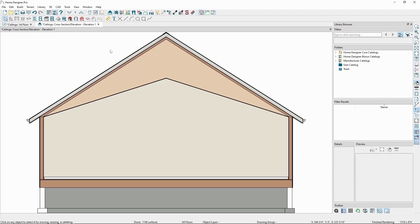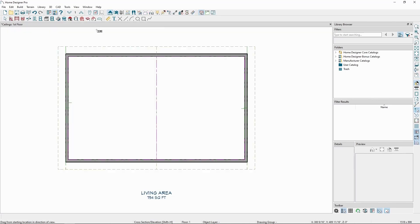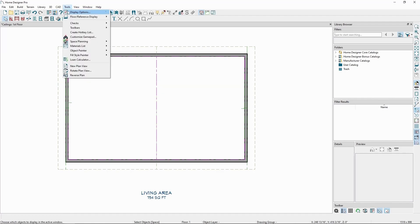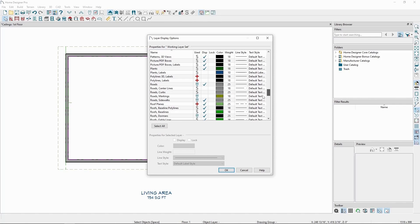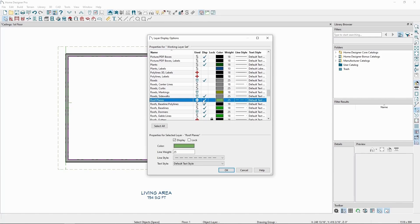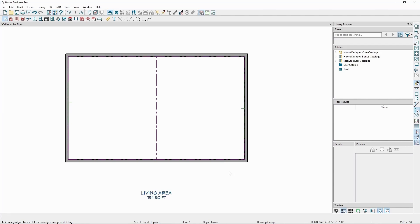For this next ceiling design, we'll turn off the Roof Planes layer in our plan display. This will make it so we won't accidentally select a roof plane when we're trying to modify a ceiling plane. To do this, let's go to the Tools menu and click on Display Options. Let's scroll down to the R's and find the layer called Roof Planes. Let's remove the checkmark from the Display column and click OK. Now that we have the roof planes turned off, we can grab each of the ceiling planes and adjust them without having to worry about accidentally grabbing the roof planes.